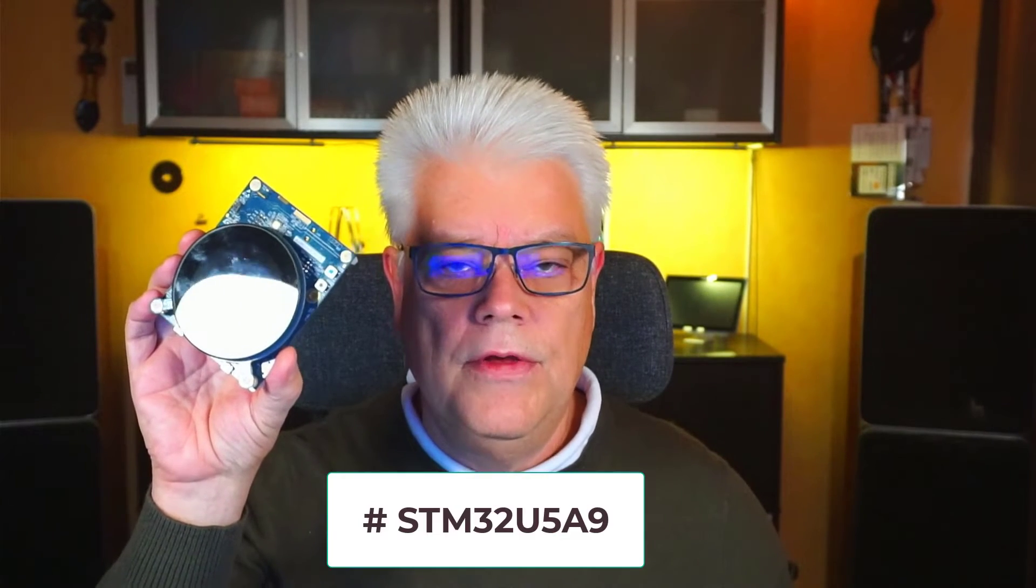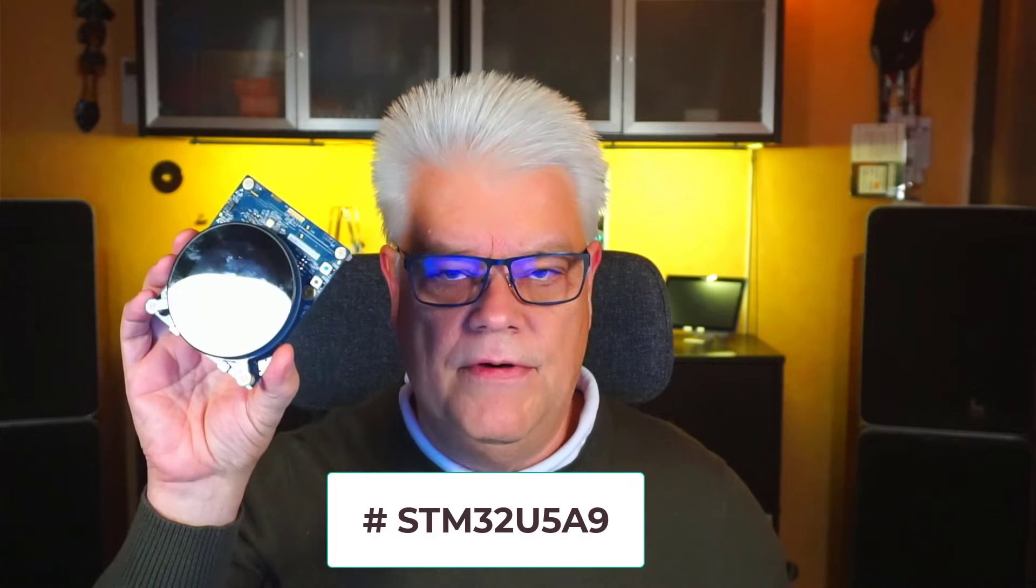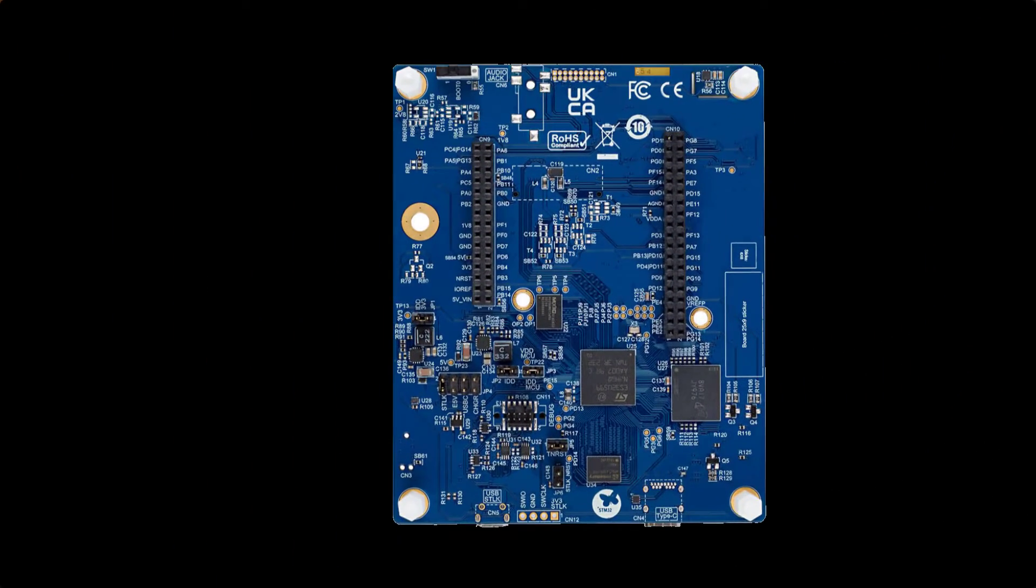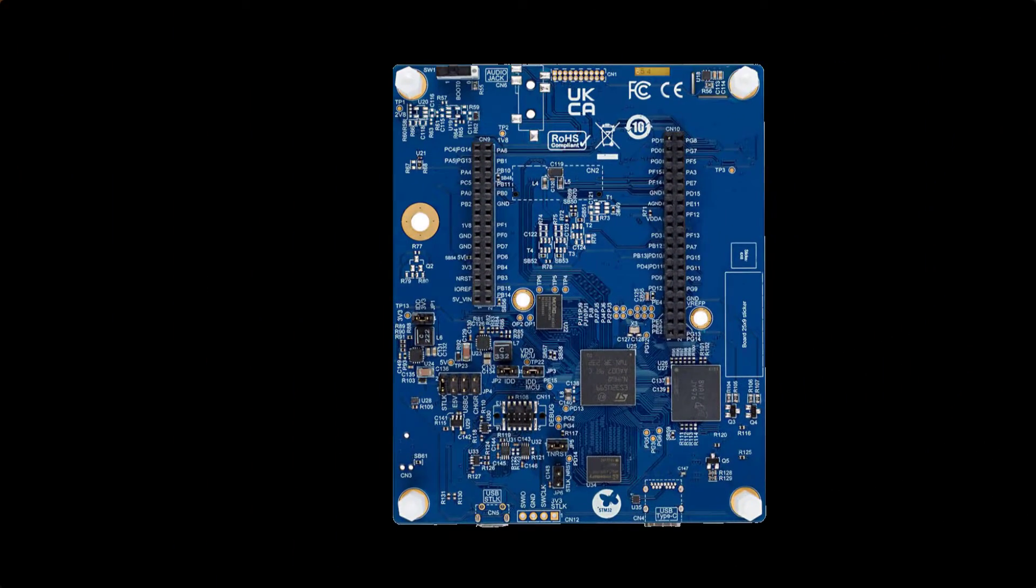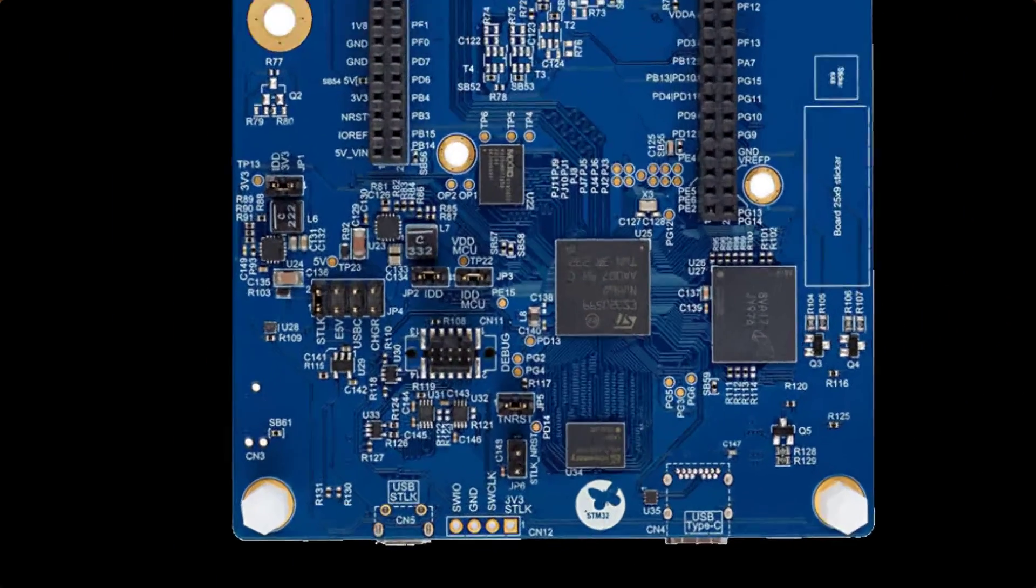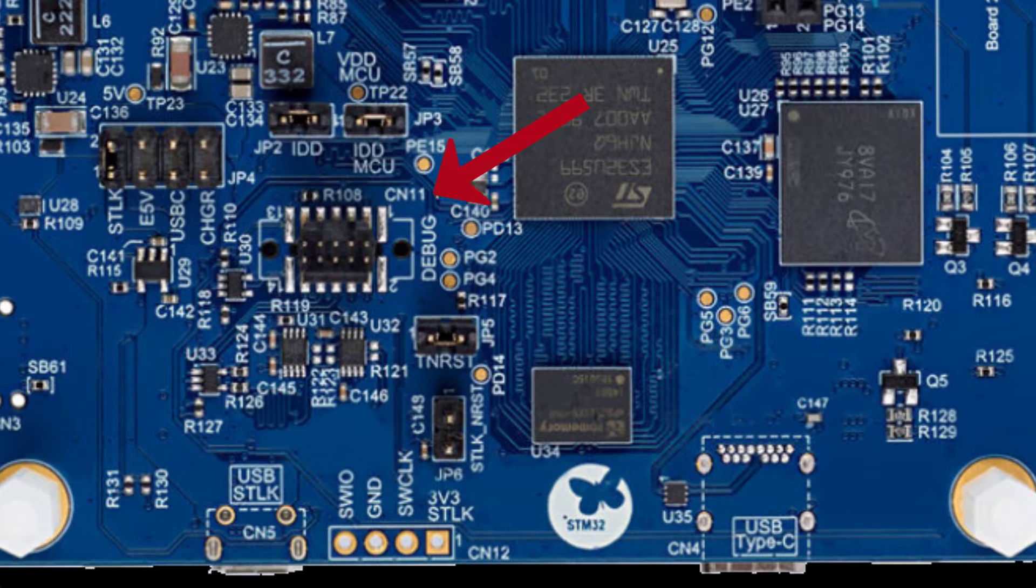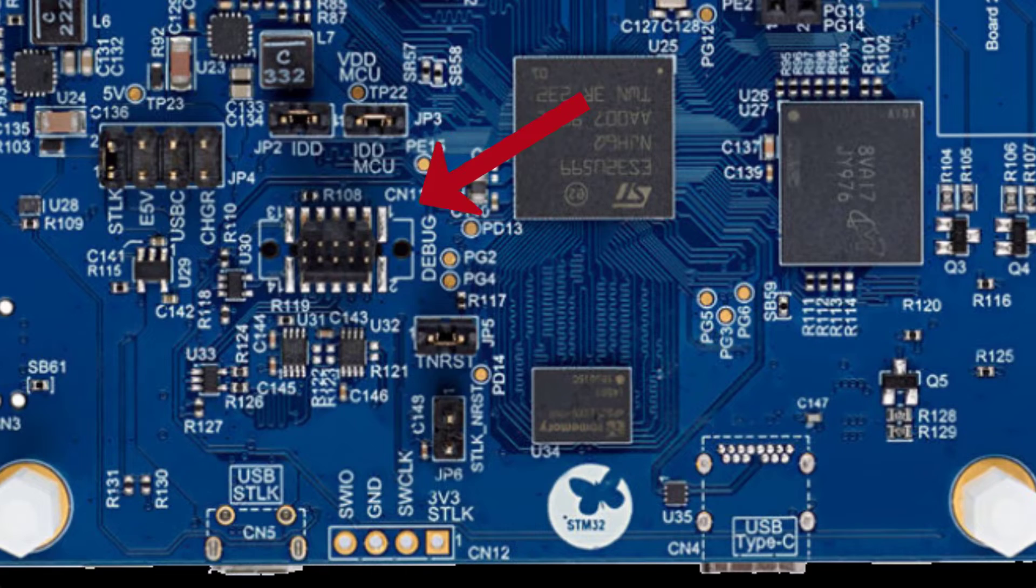If you for instance take this discovery board for the U595, you have on the back side R2C, but there is a 10 pin debugger connector. And to connect your Segger J-Link to that one, you need a small cable.